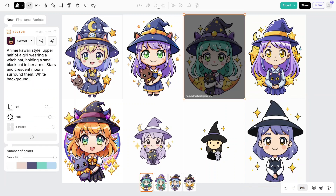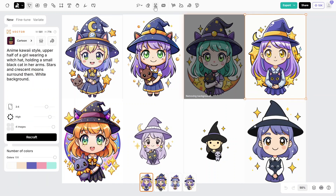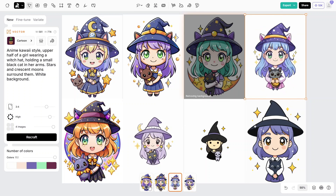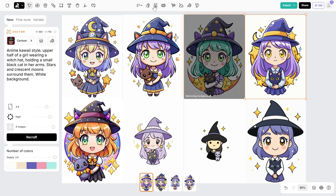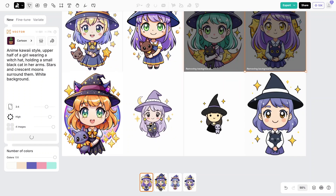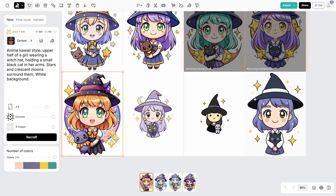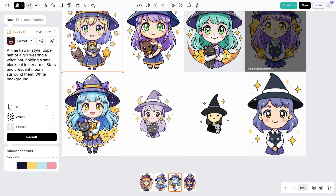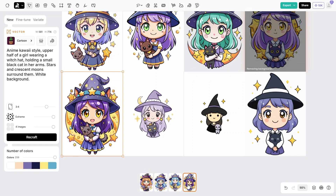This tool has a background remover, an eraser, mockups, you can add text, and so much more that I will cover in the next videos. The best part for me is that I can generate unlimited quality images and vectors so fast — faster than any other tool.